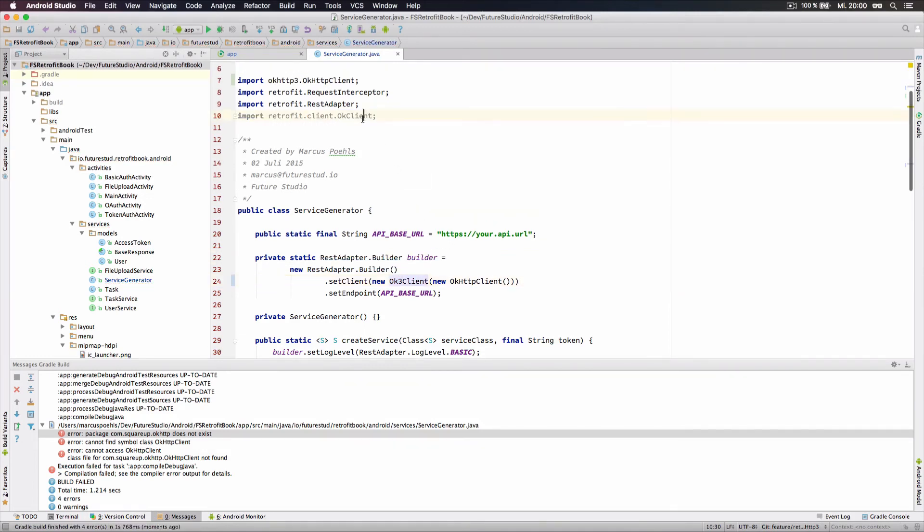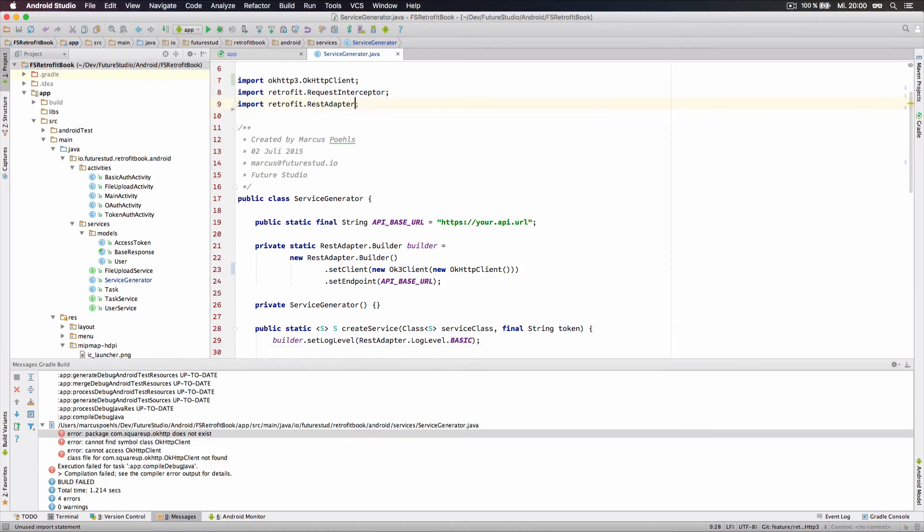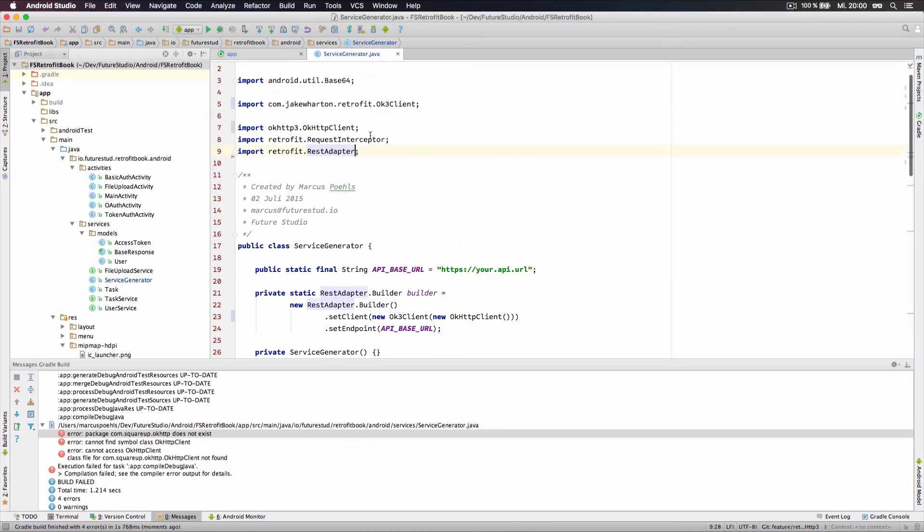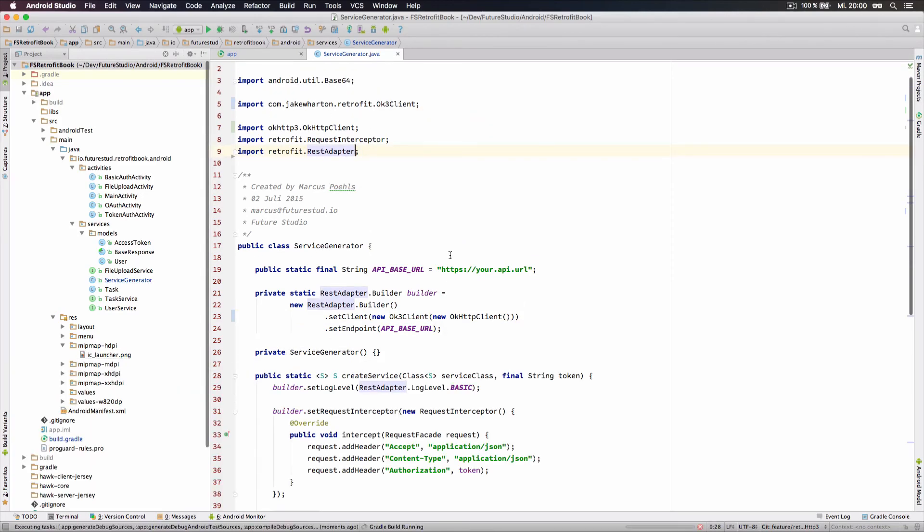Alright, that's it. Let's optimize imports, compile the project again, and see what happens. Everything is fine.